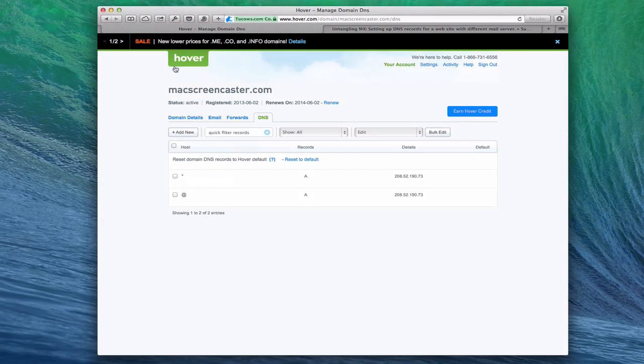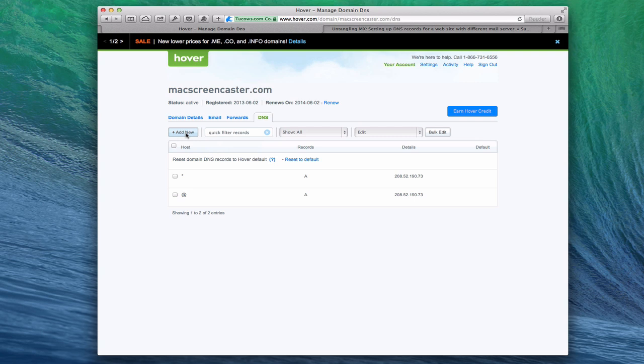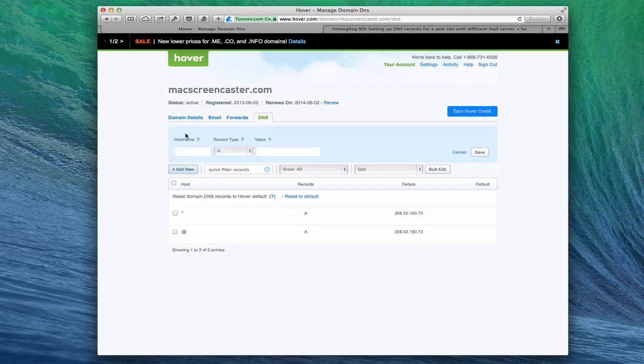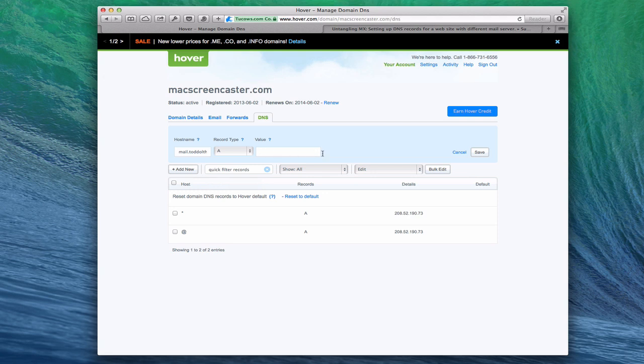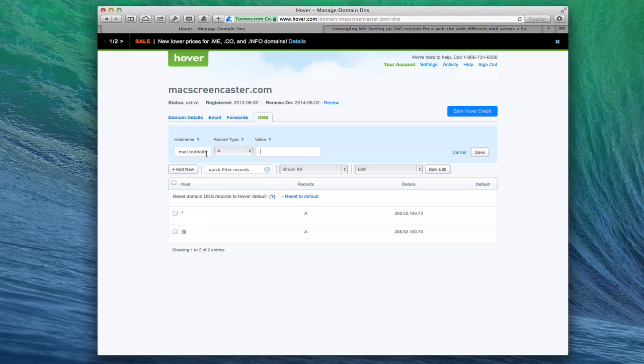This is Hover where I happen to have a domain registered. What you want to do is go into your DNS area of wherever your domain registrar is. You're going to want to add a couple of records. The first record, you just come in here and add new. You're going to want to add an A record. For that A record, use mail.whatever your domain is. In my case, it would be mail.toddoltoff.com. That would be an A record that would point to whatever my static IP is or whatever the IP address is of my particular server. So it would probably match whatever you already have down here. That's one record that you would get set up.